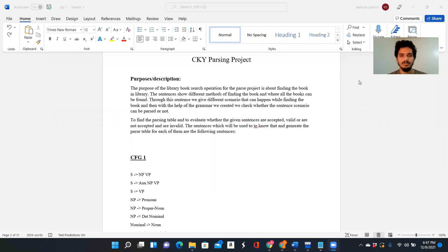Hi everyone, this is Mohammad Abjalgapur and my CW ID is 50300242. I am here to give my project presentation on the Skypassing project, which is based on the application of library book search operation.